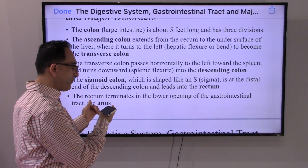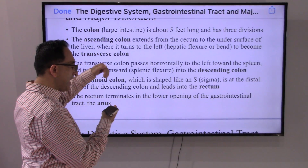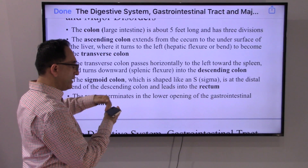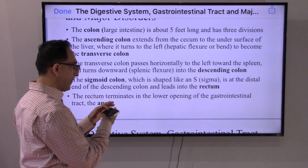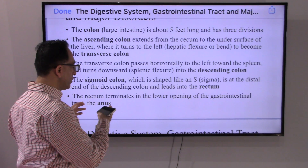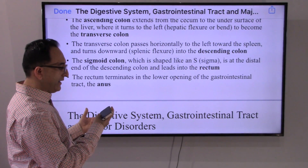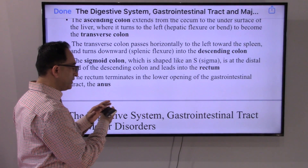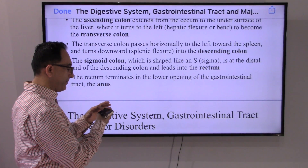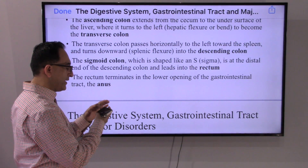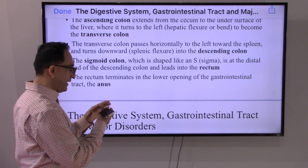The colon goes through towards the left pole to the spleen and turns downwards as a splenic flexure into the descending colon. The sigmoid colon is shaped like an S. It is at the distal end of the descending colon that leads to the rectum. And the rectum terminates in the lower opening of the GI tract called the anus.